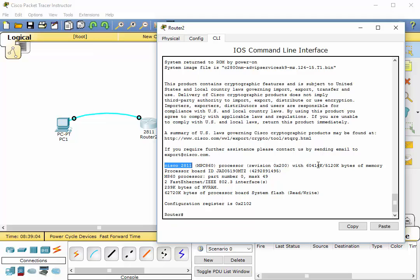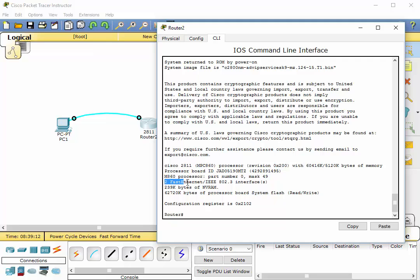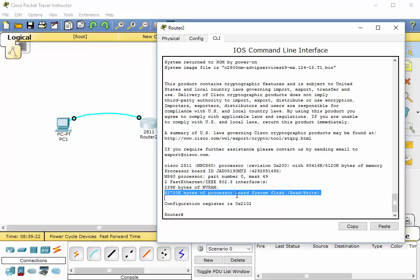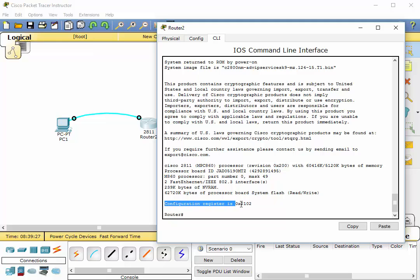IOS software version, it's going to show what version of the read-only memory, the boot, the system bootstrap it has. It's going to show you the name of the system image file. It will also show you some, it'll tell you exactly what model this is, processor. It'll tell you what kind of memory usage you have going on. It's going to tell you what the interfaces are, how much NVRAM or non-volatile RAM you have, as well as how much flash memory you have.